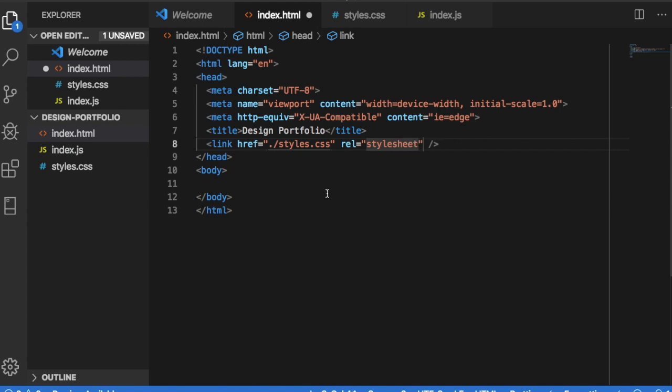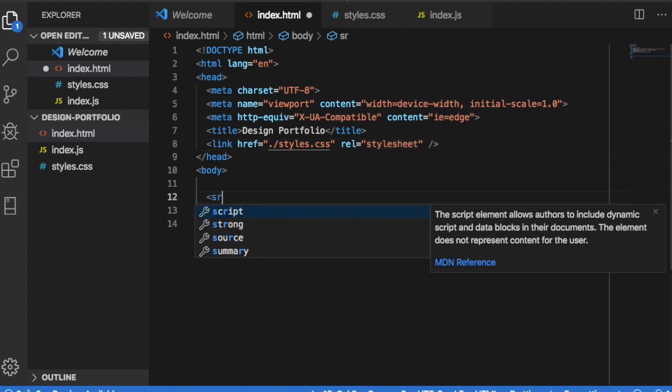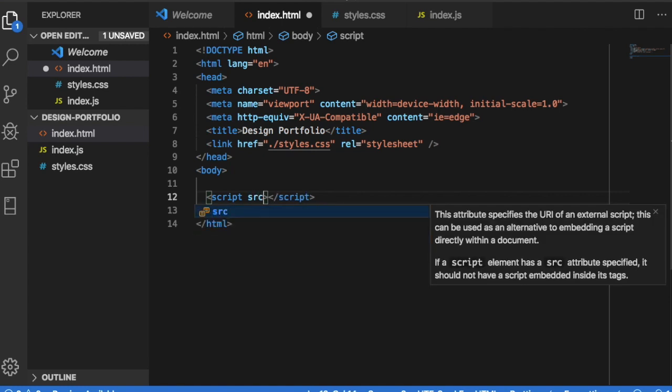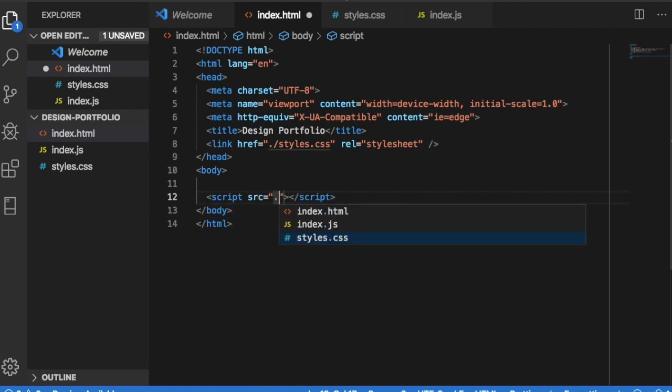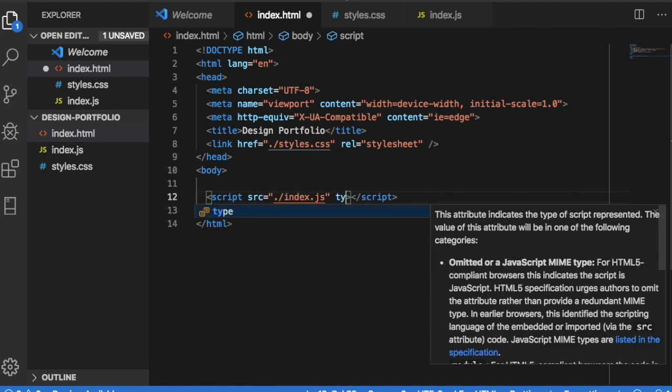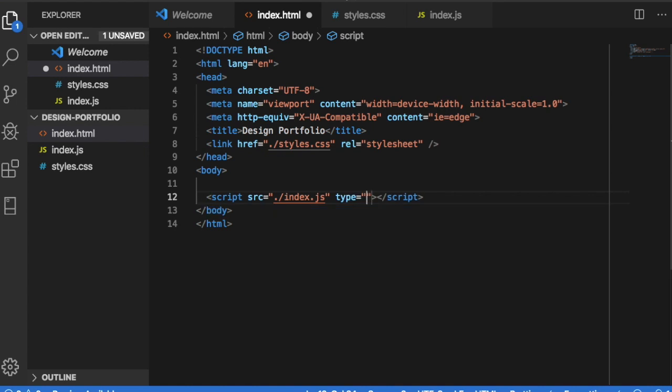And now let's link our index javascript file with a script tag. We are going to get to the javascript in episode two and episode three. So from here we're going to define the source once again dot slash and this time our javascript file and type is text slash javascript.